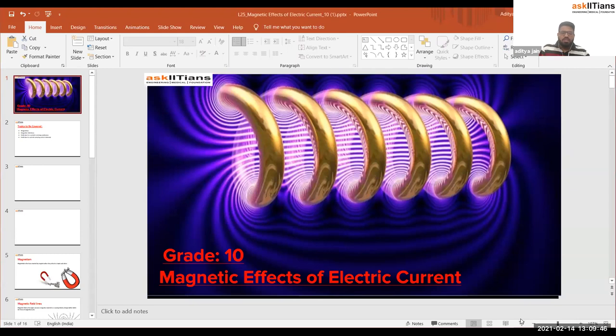The foundation of this concept — magnetic effect of current — was laid by a scientist known as Henry Orsted. He performed some experiments and from the observations of those experiments, he concluded the magnetic effect of current. Whenever any current flows through a conducting wire, it will produce a magnetic field. That is known as the magnetic effect of current. In this chapter, we are going to discuss Orsted's experiment, and the complete chapter revolves around this experiment.